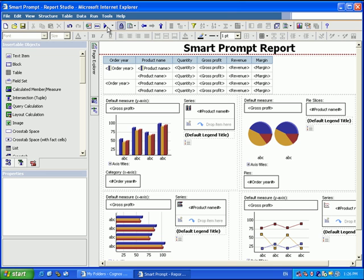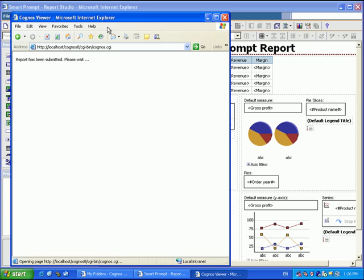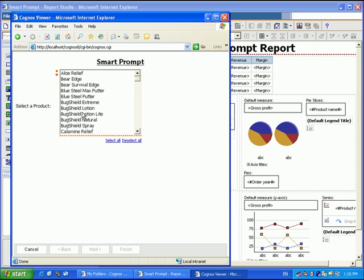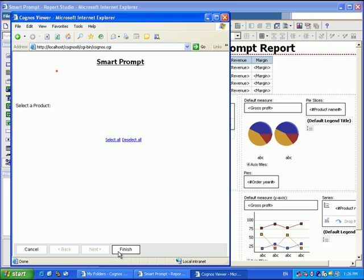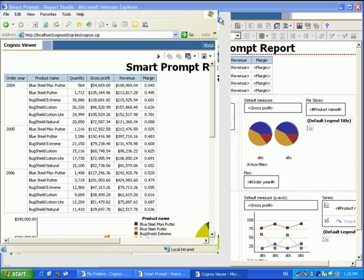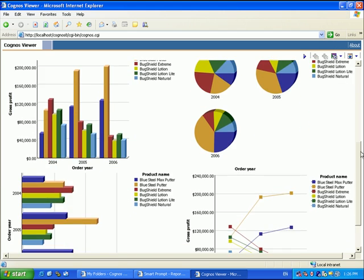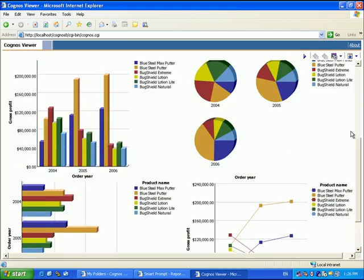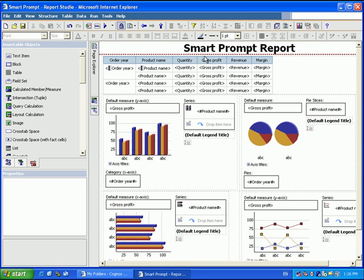If we run this report, it's going to ask us for a prompt of which products we want to see. We'll grab a few of those, and when we run it you'll see that these charts take up a lot of space on the report. So it's quite possible that you might only want to see one of these charts on the page, but you don't know which one you're going to want to see until you run the report. That's where a smart prompt comes in.